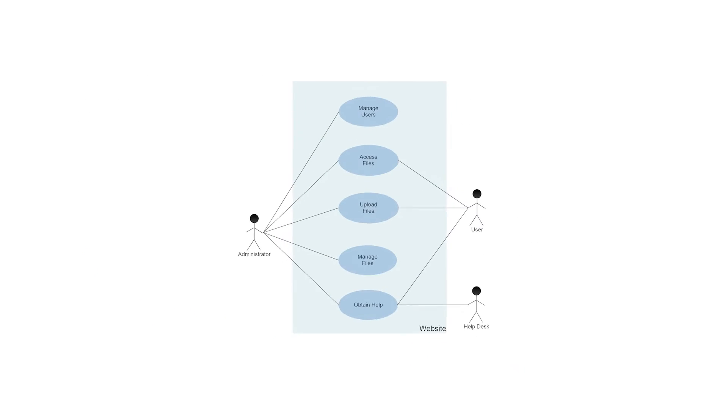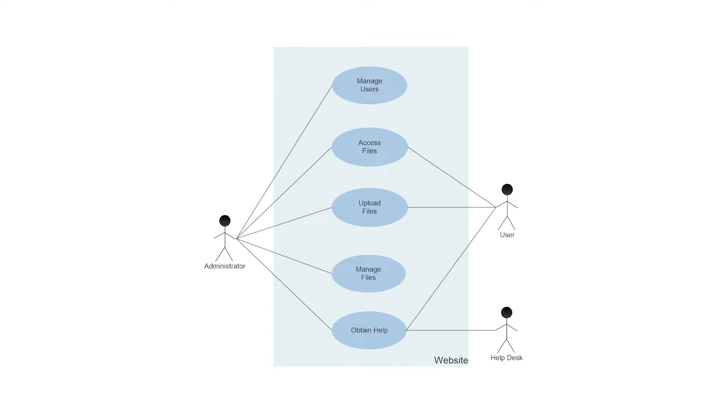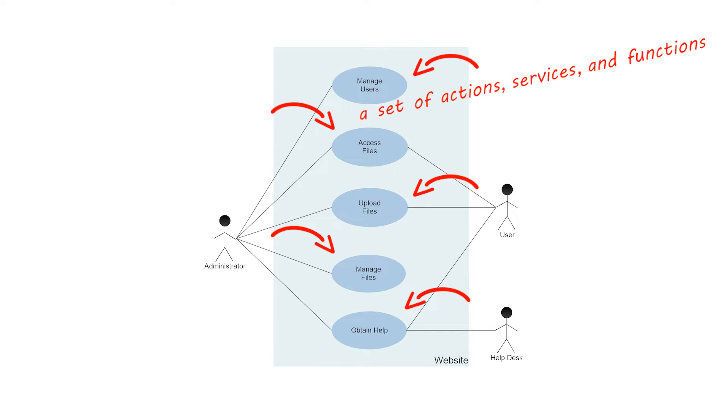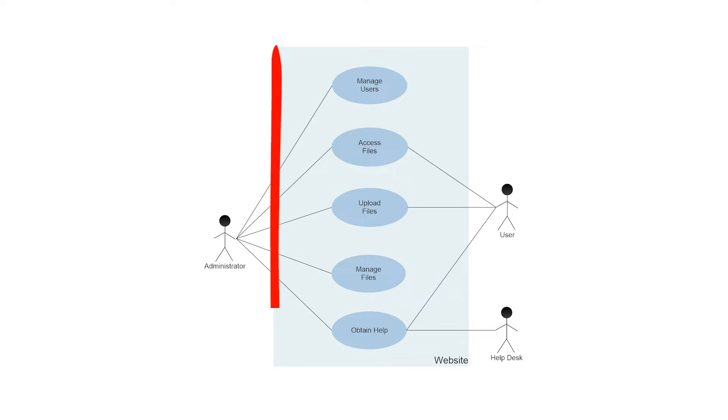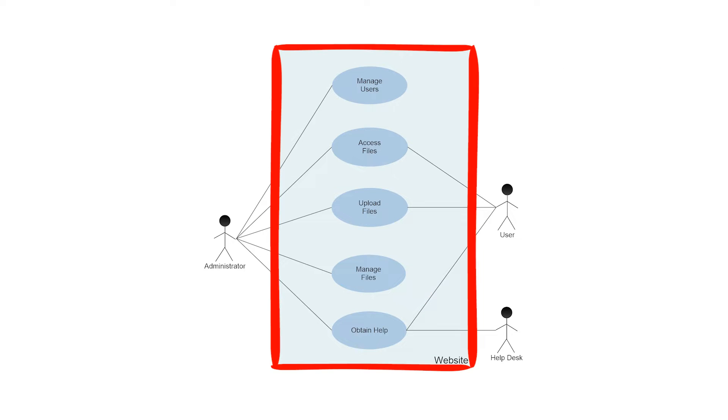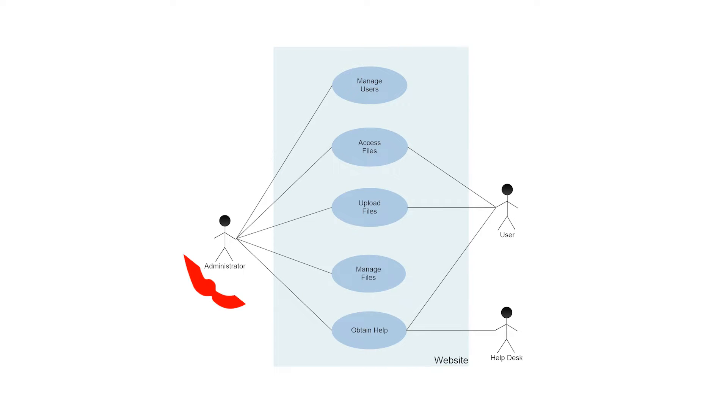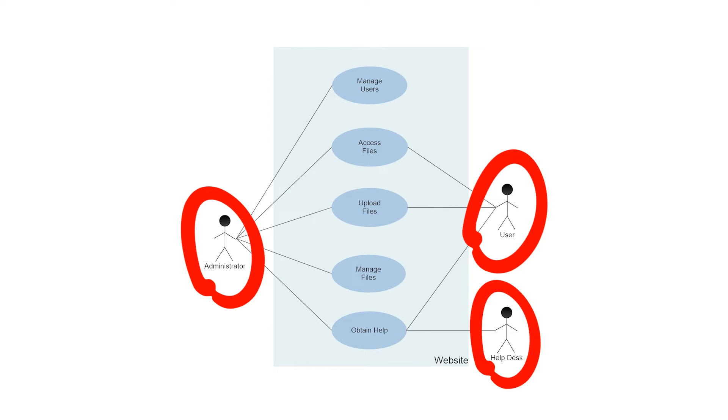Use case diagrams model the functionality of a system using actors and use cases. Use cases are a set of actions, services, and functions that the system needs to perform. In this context, a system is something being developed or operated, such as a website. The actors are people or entities operating under defined roles within the system.